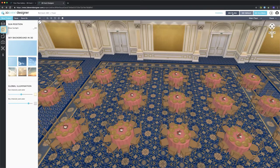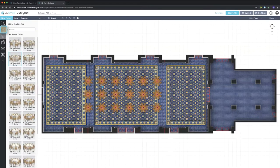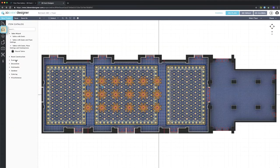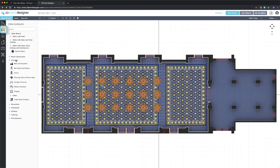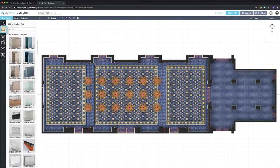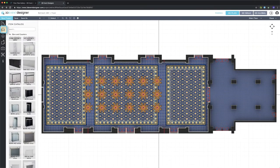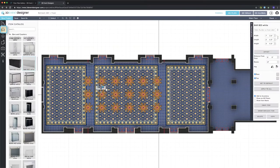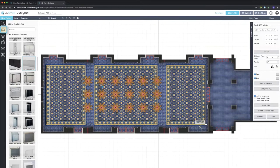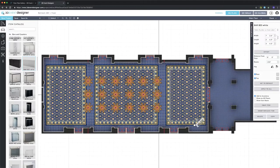Now let's go ahead and drag in a bar. I'll go to the Furnish catalog, go down to Furniture, Bars and Counters, and I'll choose one that I like. I'll go ahead and place it into my floor plan and click on the rotate button to rotate the item.